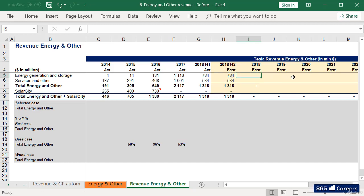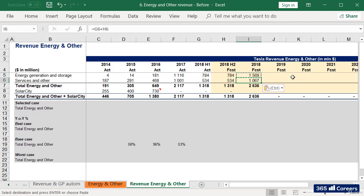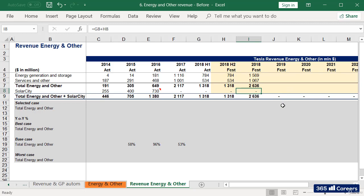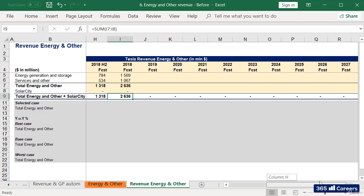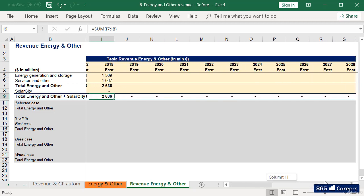Of course, the sum of revenues in the first half of the year and revenues in the second half of the year gives us full year revenues for 2018. Next, we need to forecast revenues from 2018 onwards.